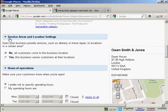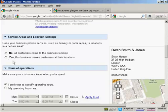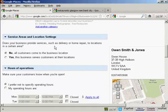Then we have the service areas and location settings. You can choose the top radio button which is set by default, which is all customers come to the business location. Or you can select yes, this business serves customers at their locations. So for example, if you provide services like delivery or home repair, then you would click here on this radio button.